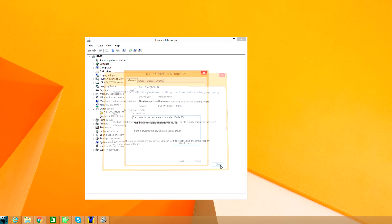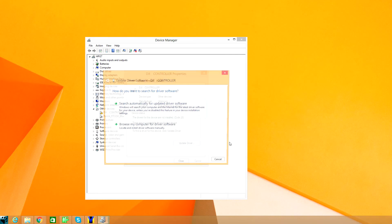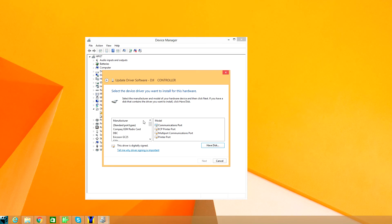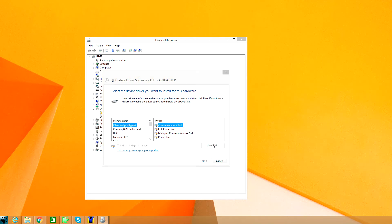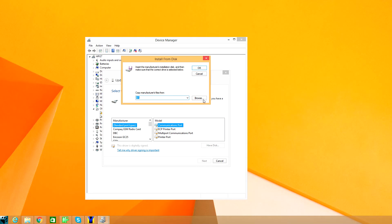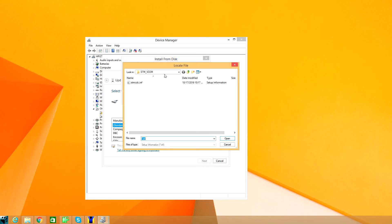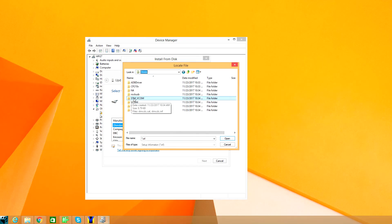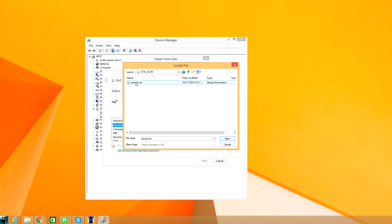Here's the trick: click Update Drivers again, Browse my computer, then choose Let me pick the driver, and click Have Disk. Then click Browse and navigate to C:\Program Files (x86) > DJI Product > DJI Product Assistant > Drivers, and then double-click on the STM_VCOM file to open it.